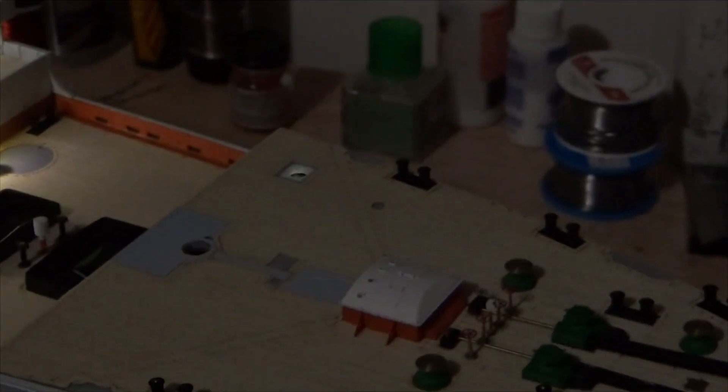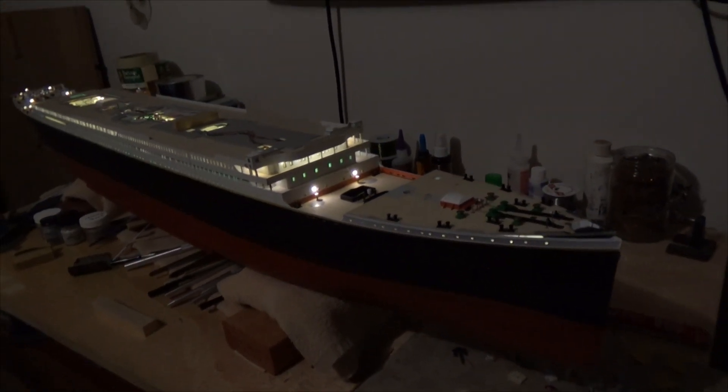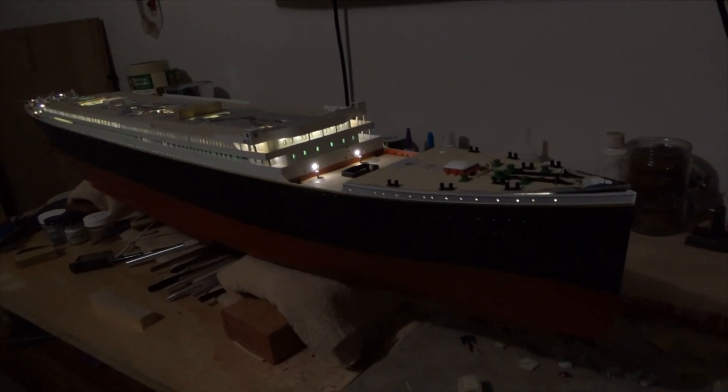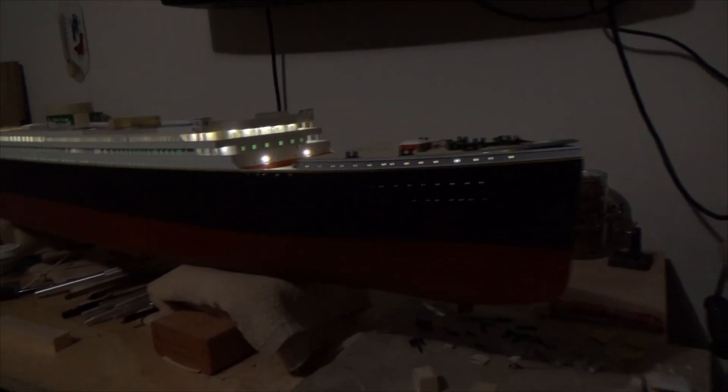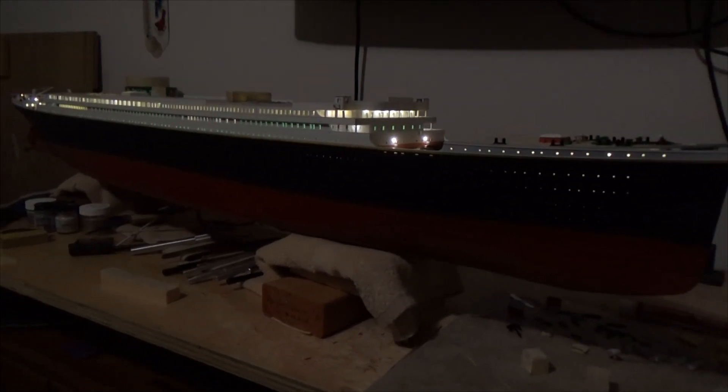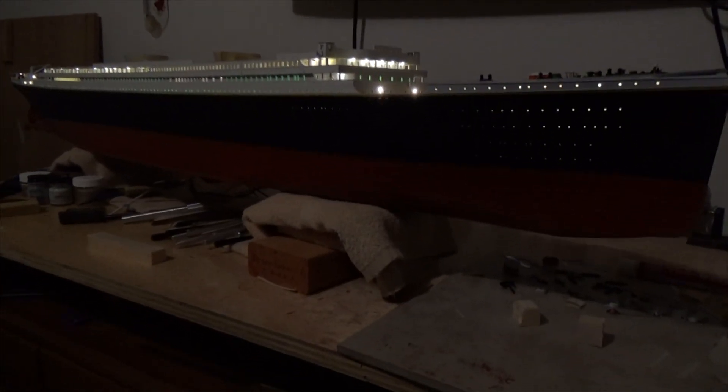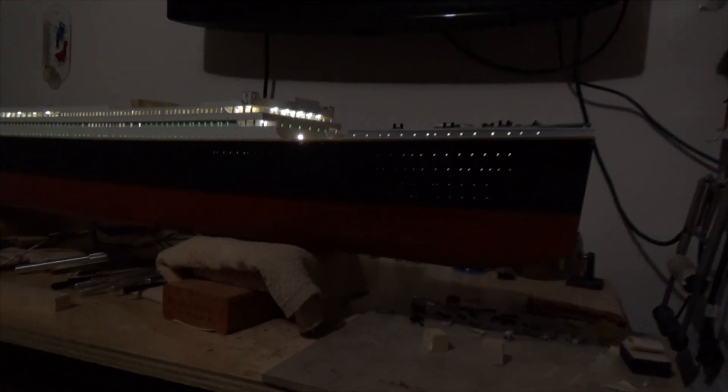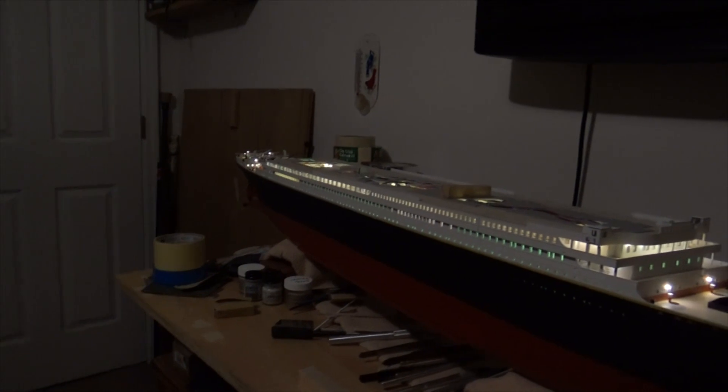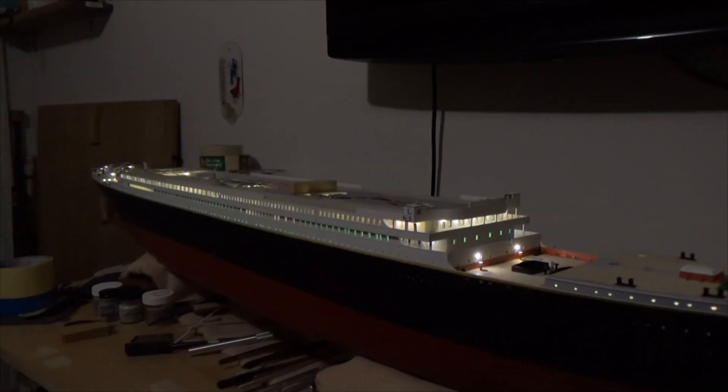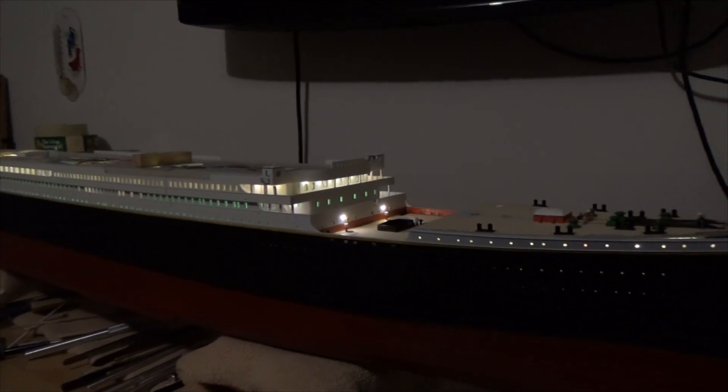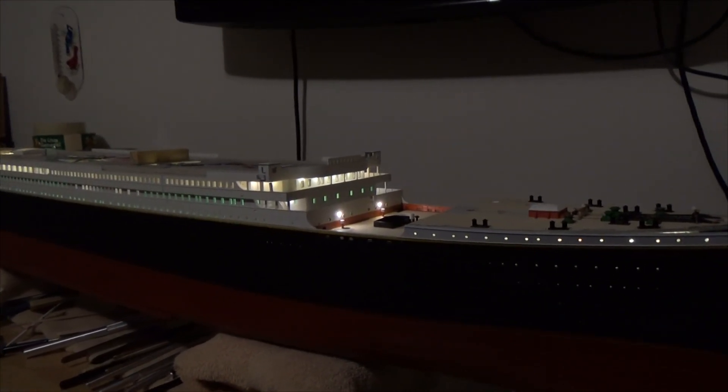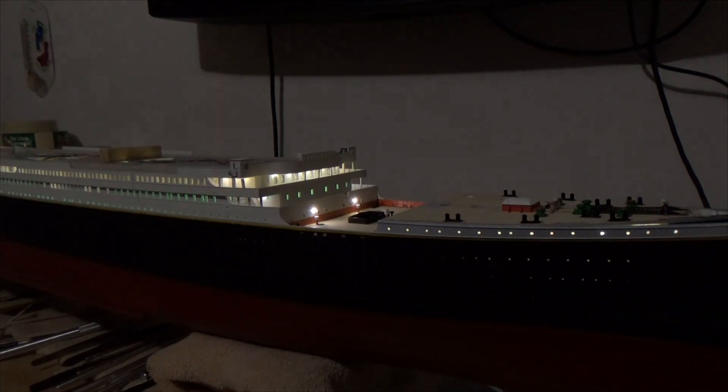So overall the lighting of the ship is coming along pretty good underneath the bow area. But that's how I got the bow area lit, that should be done for that area. We'll move on to the next step.